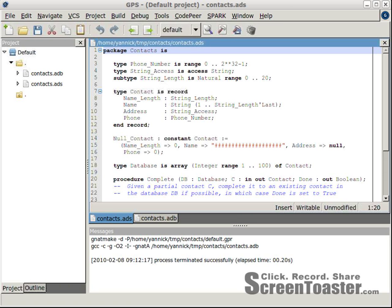During this demo, I will show you a small piece of code containing bugs, and I will present the results of our tool CodePeer on this code. Here you can see our IDE, GNAT Programming Studio, presenting a very simple project consisting in just one package called Contacts.